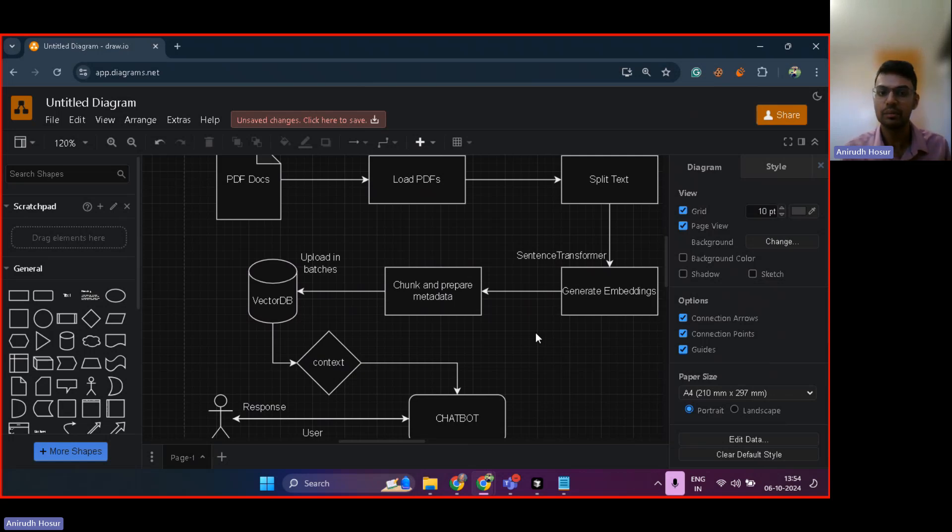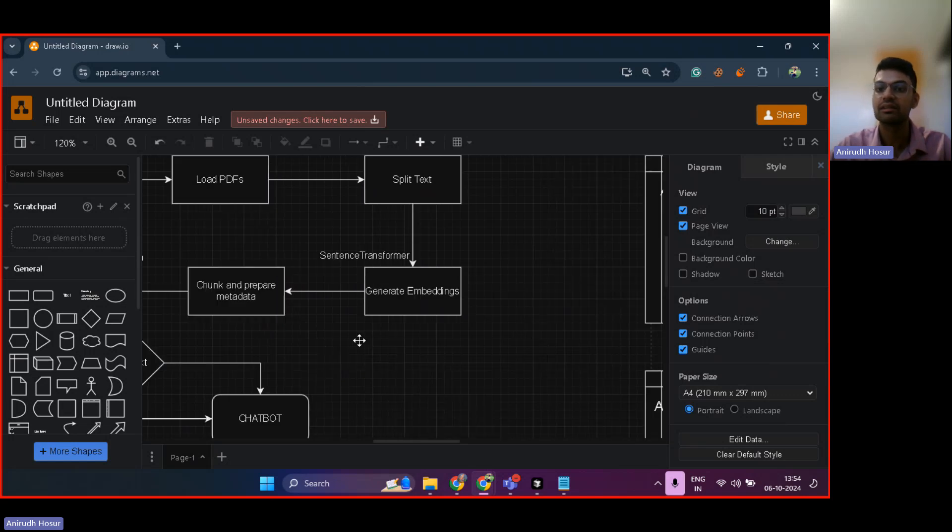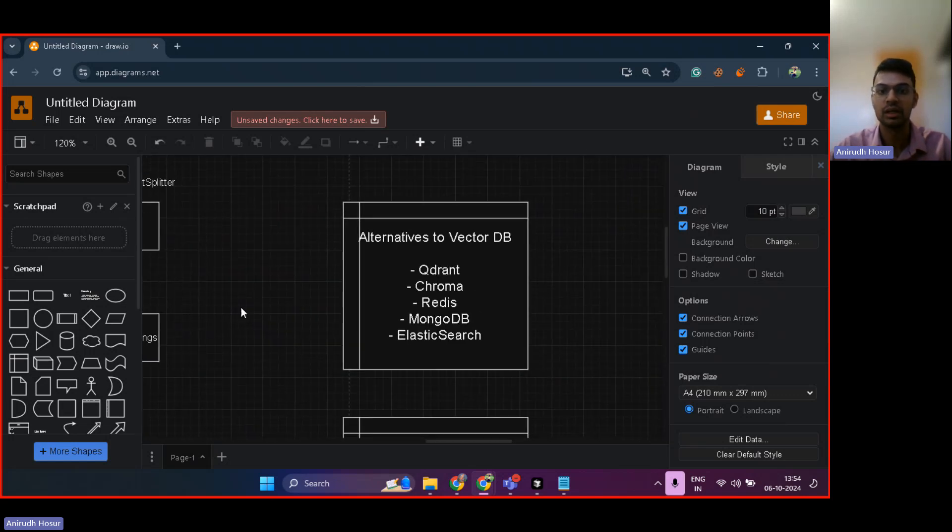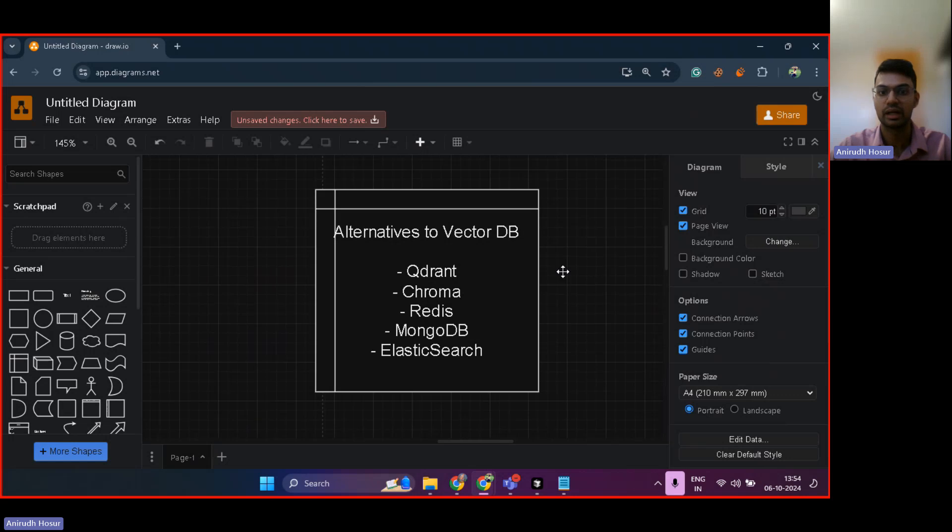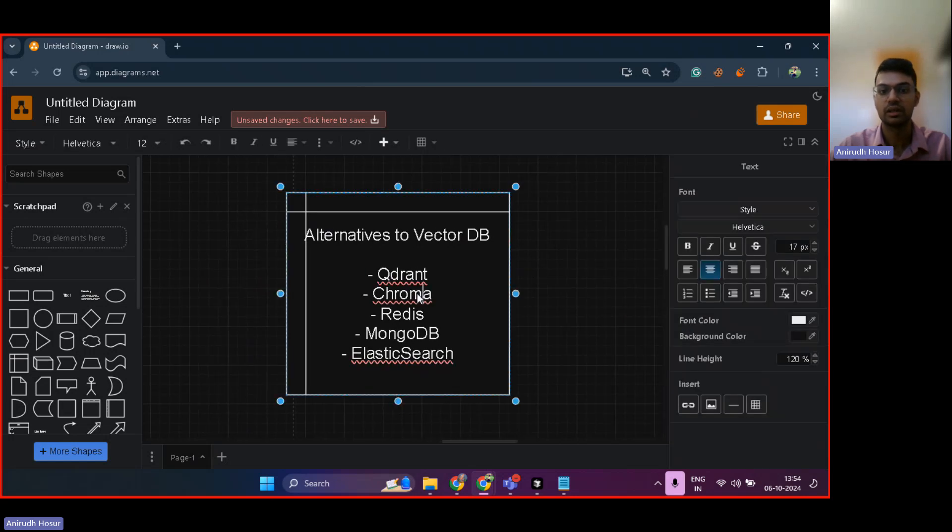However, VectorDB is, I would say, everything. It's a multidimensional database and there are different database providers for this. So these are the awesome alternatives to vector database: Qdrant, Chroma, Redis, MongoDB.